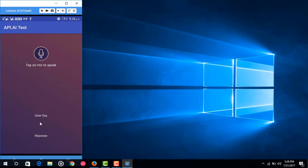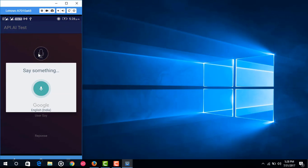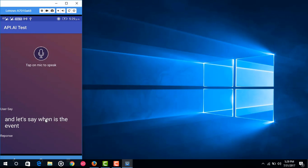Whatever the user says will appear below 'User Say' in a text view. After that, this user query will be sent to our api.ai agent, the agent processes it, and the response returned by our agent will be shown under 'Response'. For example, when we click and say 'when is the event', this query appears below. I haven't added the full functionality yet so the api.ai agent is not returning data, but the response would be shown under 'Response'.